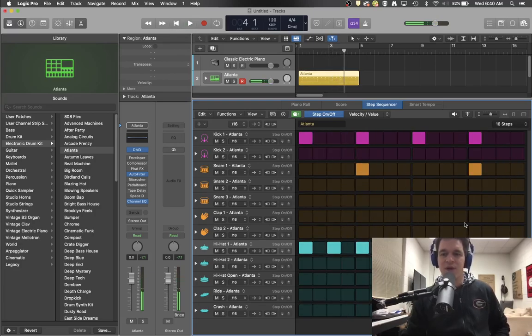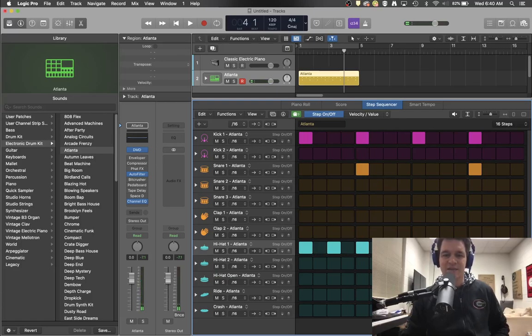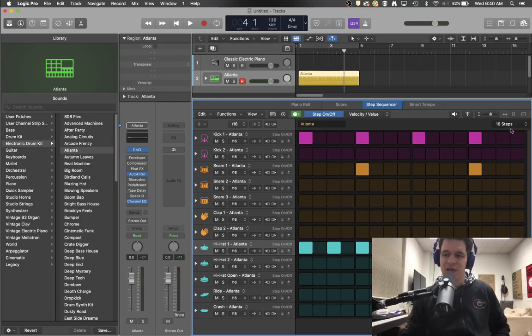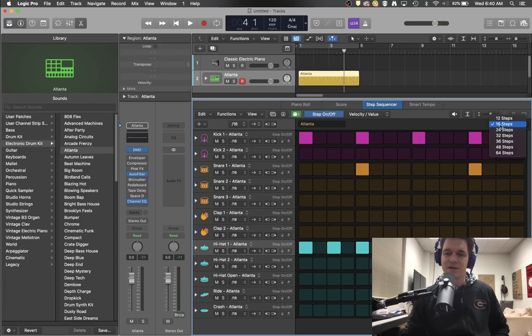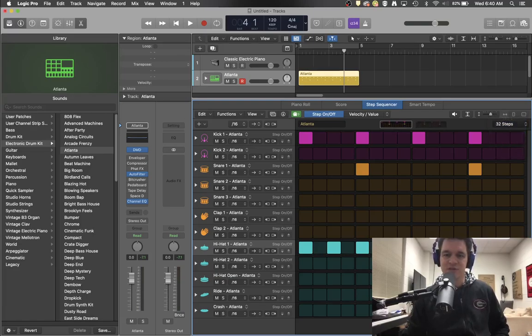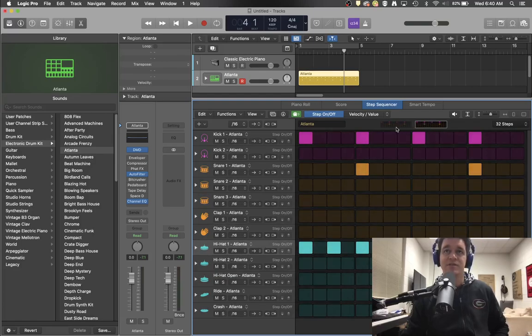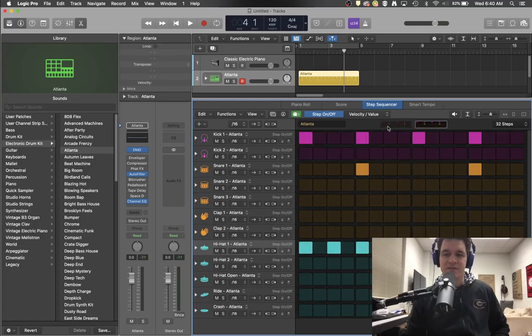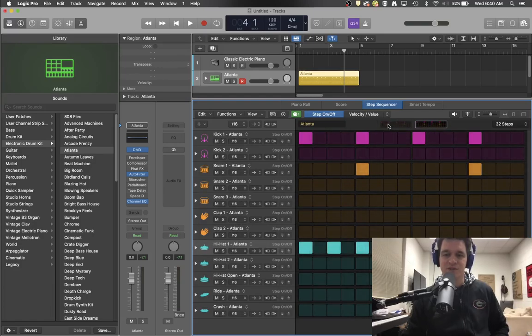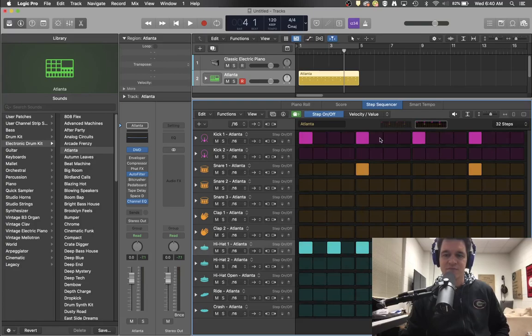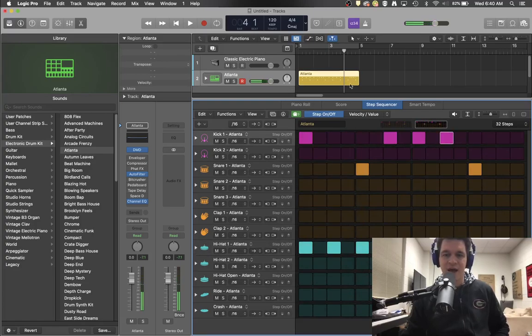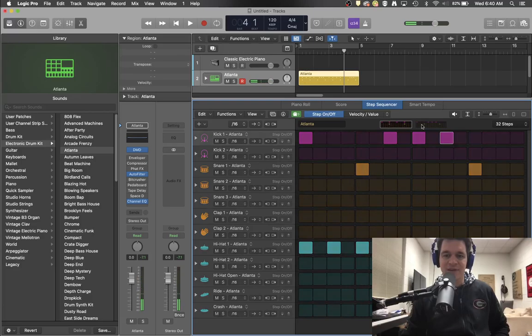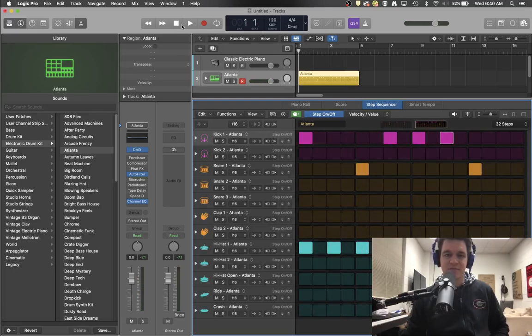Now, what if I don't want to have the same exact rhythm for all four measures? Well, that's where this little tool up here comes into play. So you can actually change it from 16 steps to 32 steps. And now you'll see that I've got two options up here for the places at which I can click to choose measures. So this is measure one. This is measure two. So now I have a two measure pattern that repeats itself.